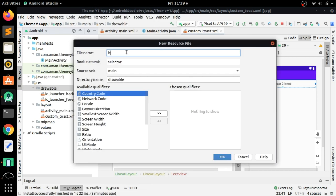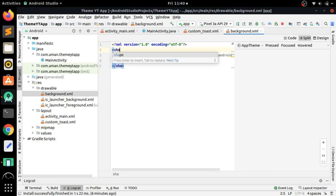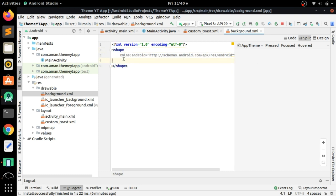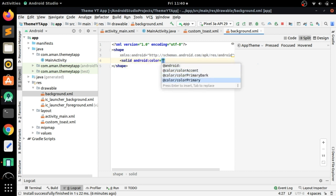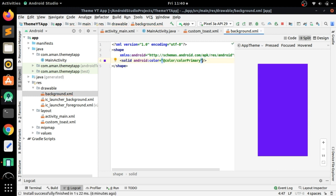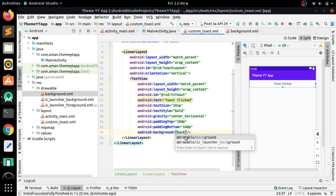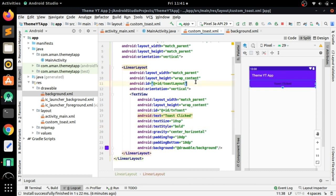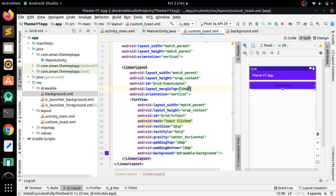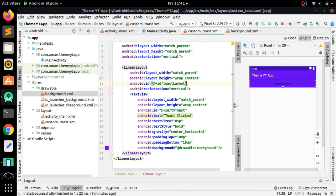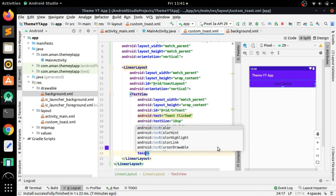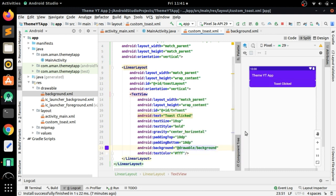Create a new drawable resource file — let's call it 'background' and press OK. Change the selector to shape, then give it a background color using solid color — let's say colorPrimary. Close this and add a corner radius of 10dp. Now we can close this and add the background attribute referencing the drawable 'background' we created. Because this is not a button, delete the margin top and we will set the gravity in our program instead.